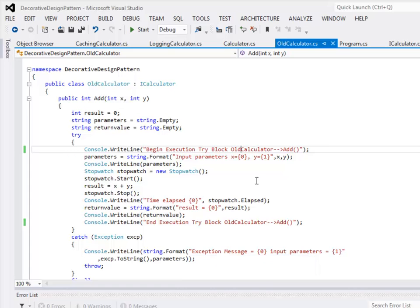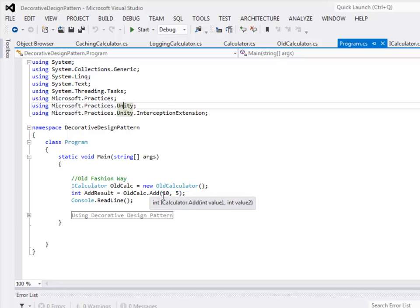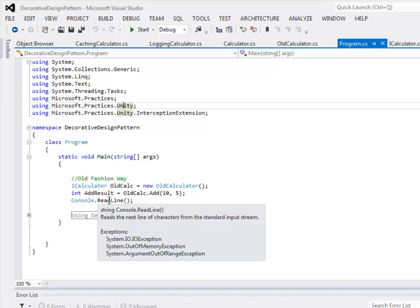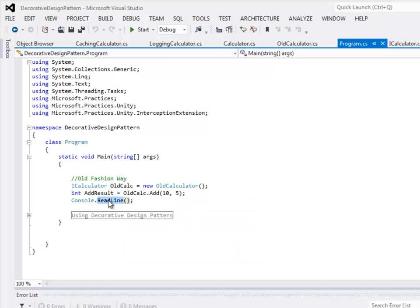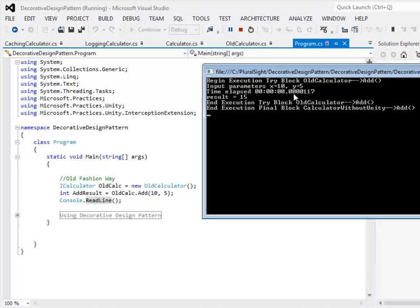In the main program, I am creating an instance of OldCalculator, passing two parameters, and calling the add method — with a small wait so there is enough time to read the results. Let's run it and see the output. Now you can see all the logging that has taken place inside the add method.